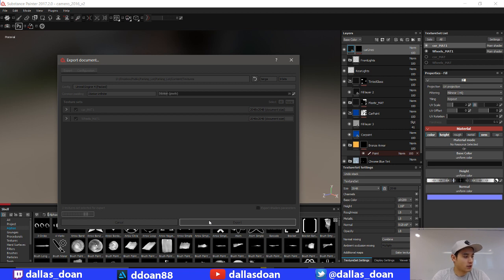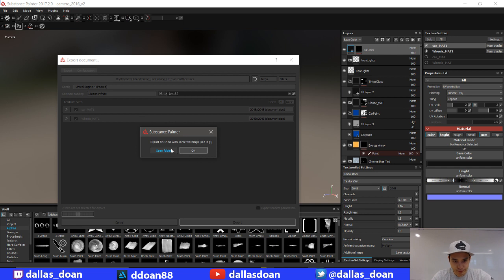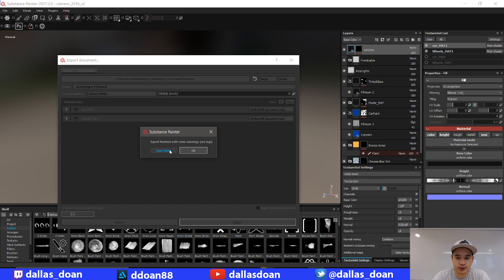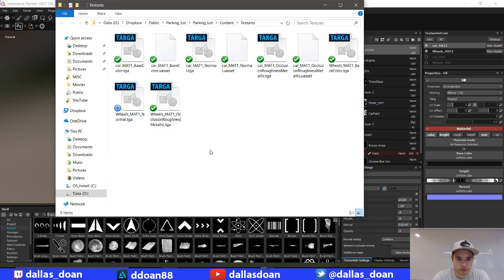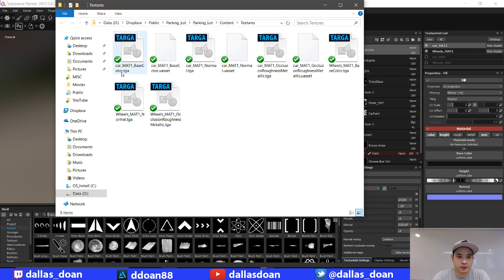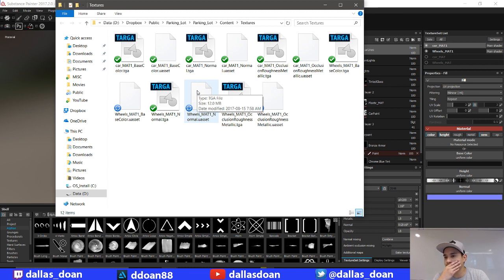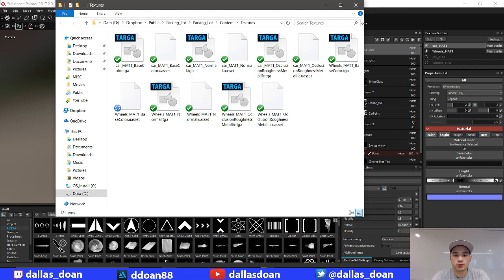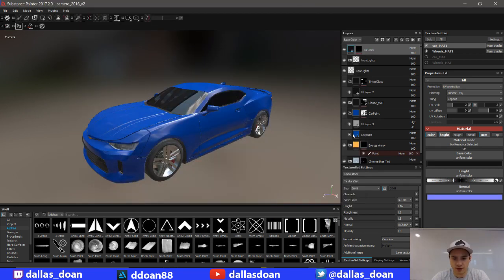It's already been half an hour, my God. It finished with some warnings. Interesting. What are the warnings? So let's open up the folder. See, so the car mat one. Instead of, what's that called? Instead of low car or whatever it was before.